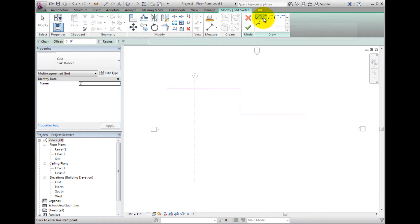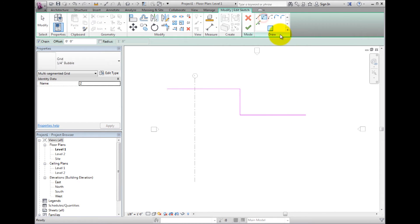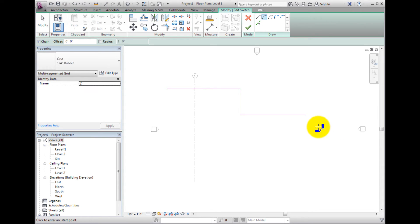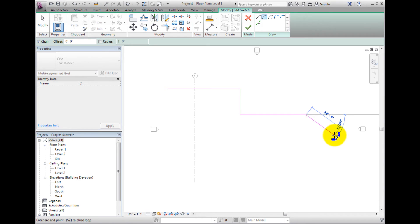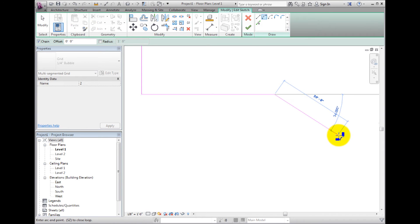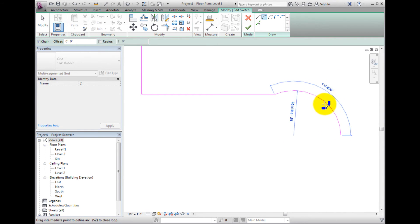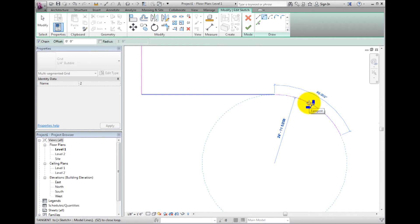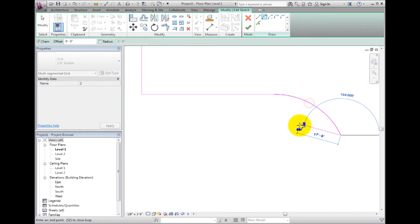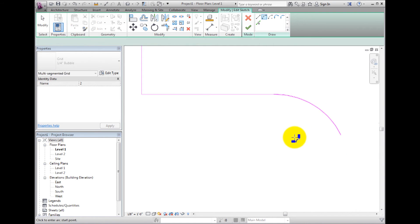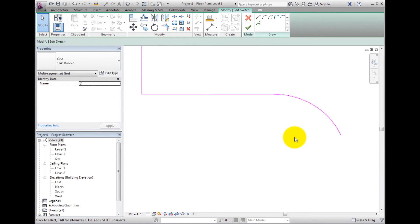Then select Start-End-Radius Arc in the Draw panel. To create the arc, I will select the end of the last line created for the start point. The next point selected is the end of the arc, and finally the third click will define the radius. Press Escape twice to cancel the drawing command.